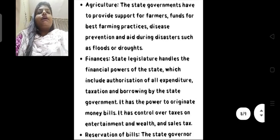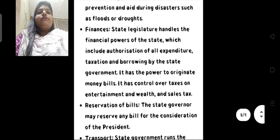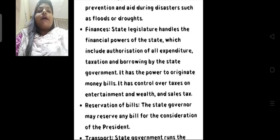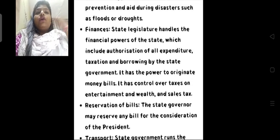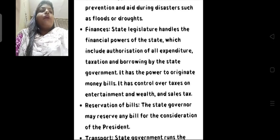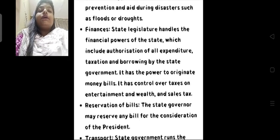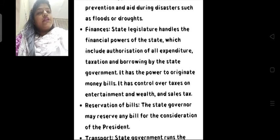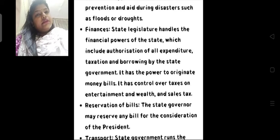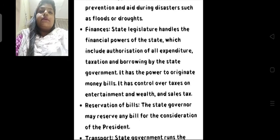The state legislature handles the financial power of the state, which includes authorization of all expenditure, taxation, and borrowing by the state government. It has the power to originate money bills and has control over taxes on entertainment, wealth, and sales tax. Yaani aapke pure raj mein kis tariqe se, kahan pe, kitna tax lagega — woh sab state government manage karti hai. Kitna tax public se liya jayega, woh sab state government manage karti hai.